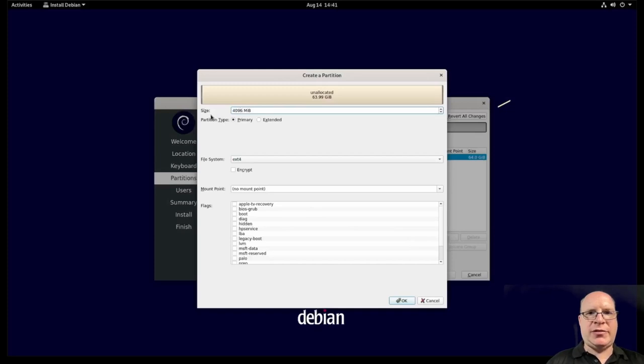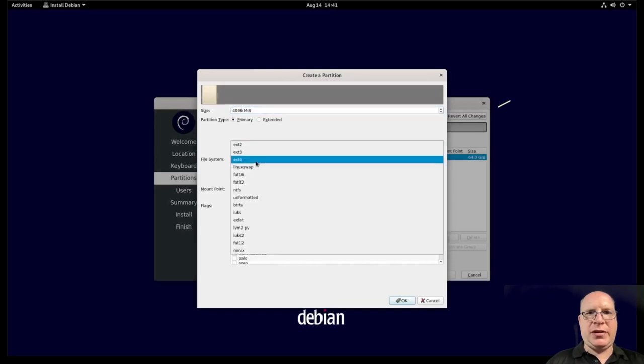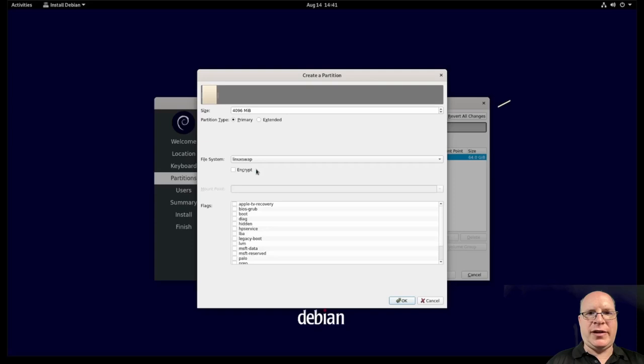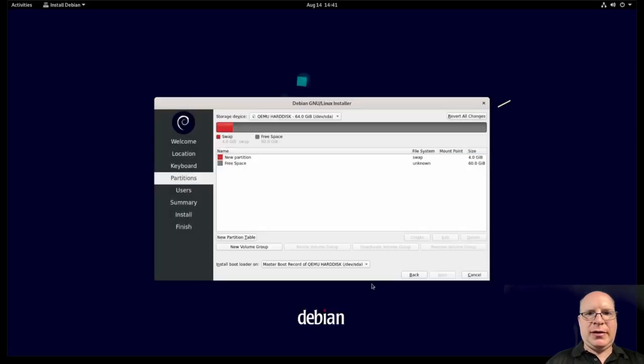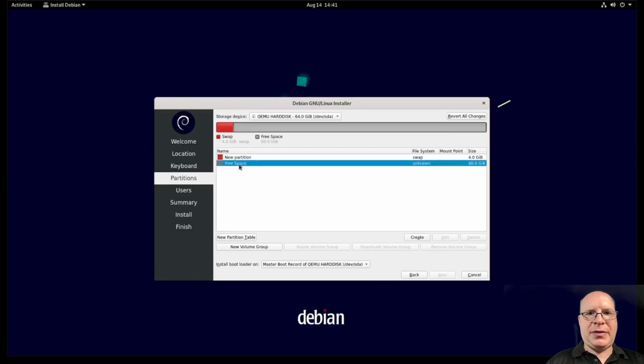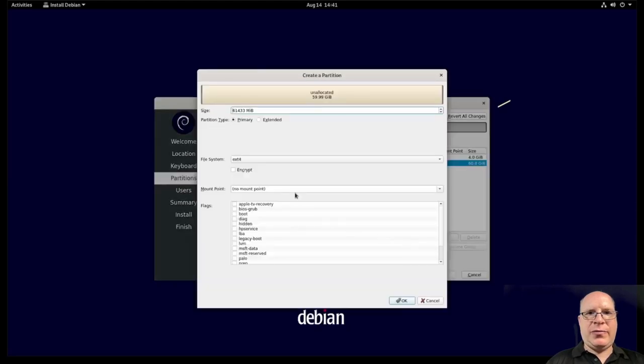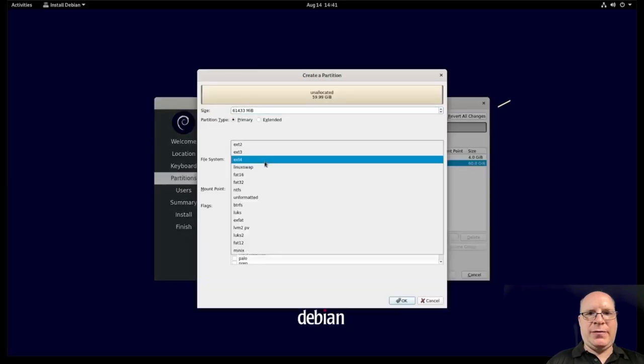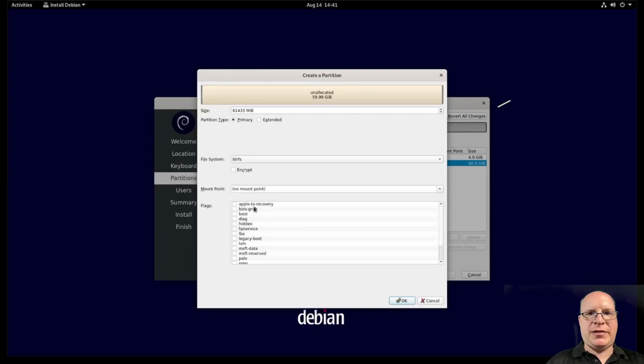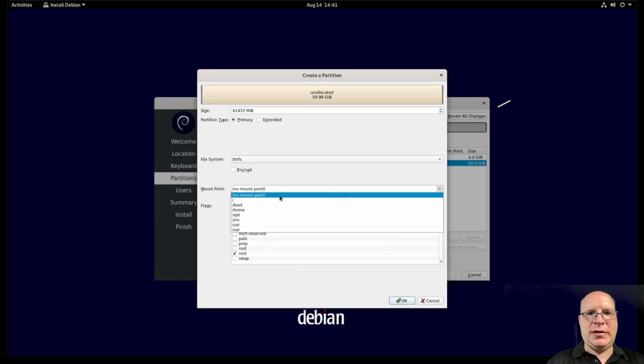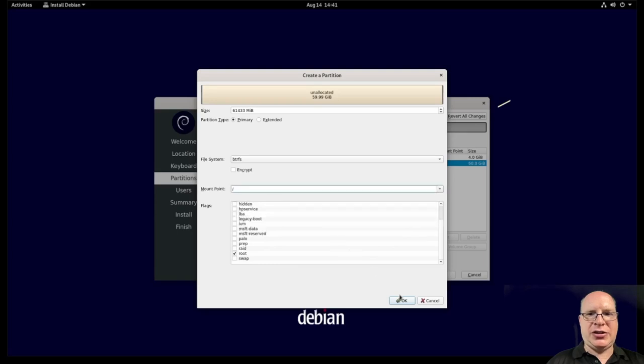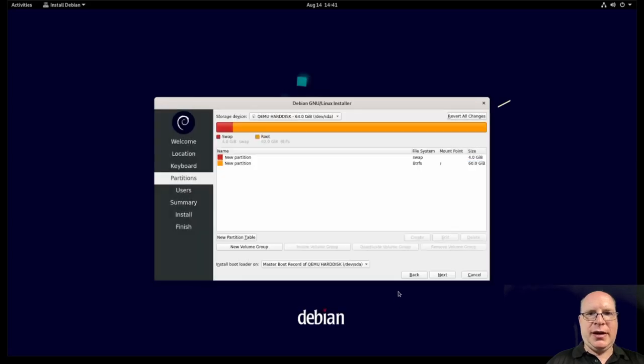The first one is the swap partition. You can ignore it if you're not on a laptop. Let's make that the swap flag. Let's create for the rest of the drive. Let's create the ButterFS file system. Let's mark that as root. And the mount point is slash. Click okay. Next. Next.